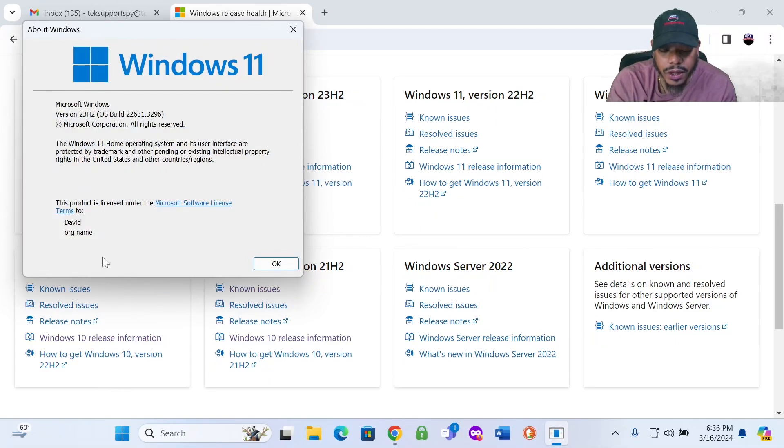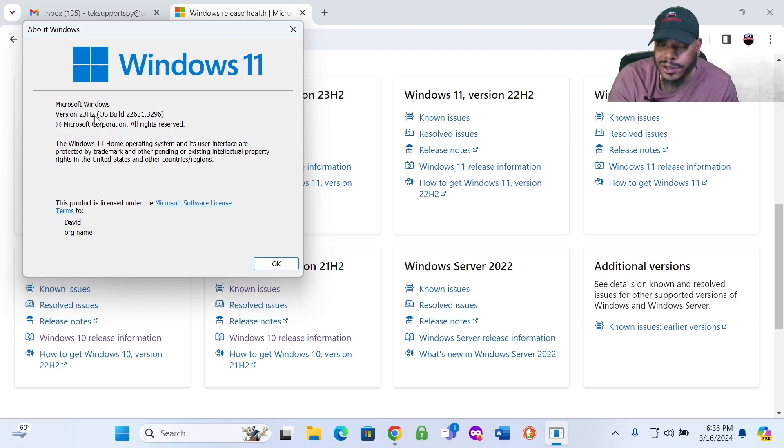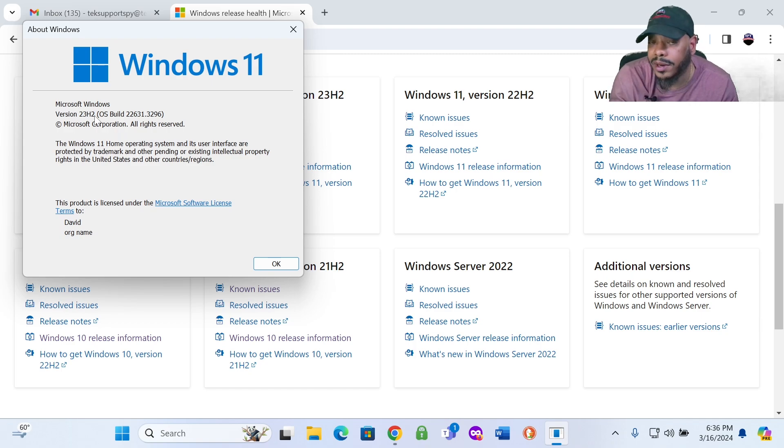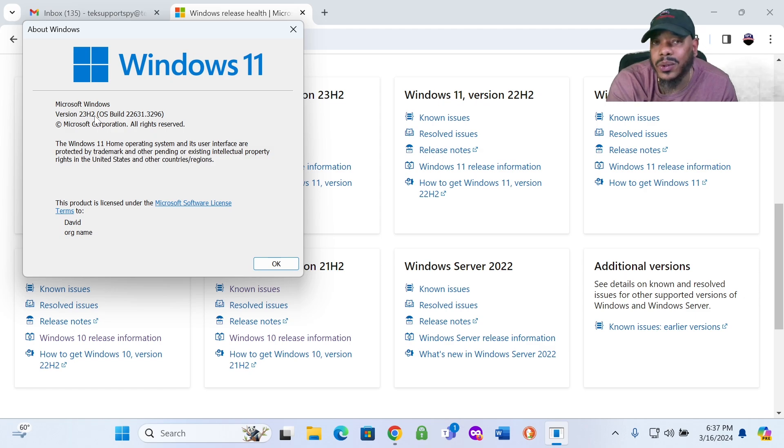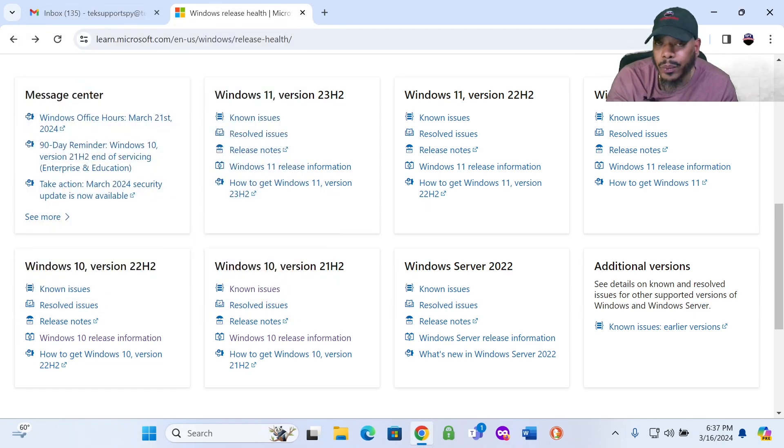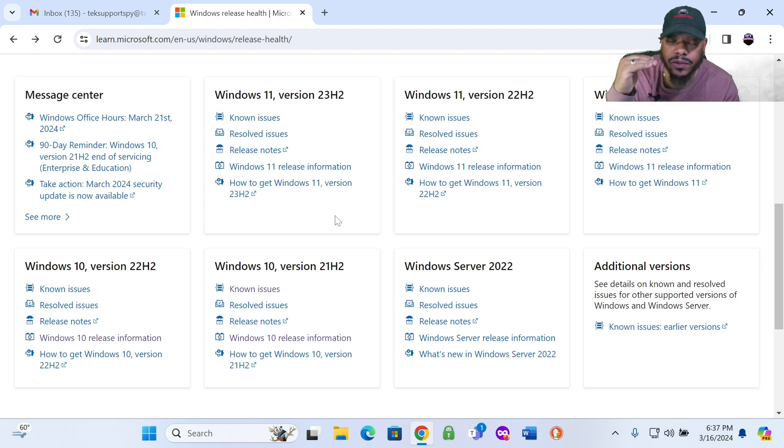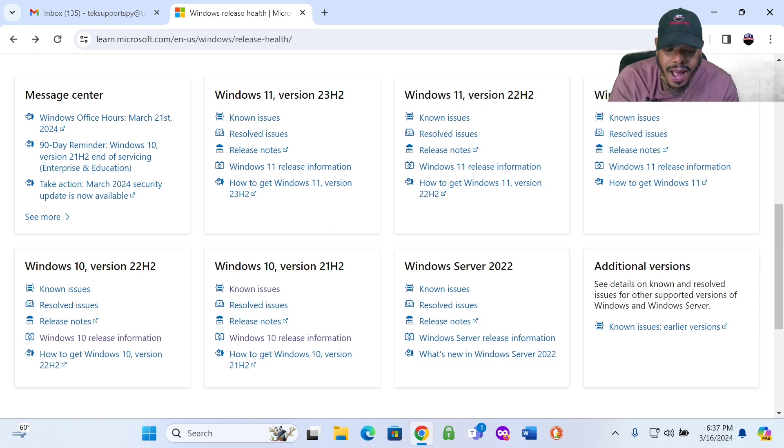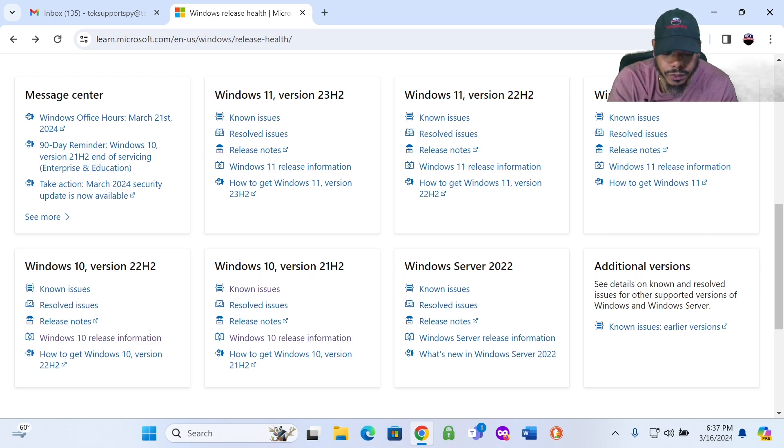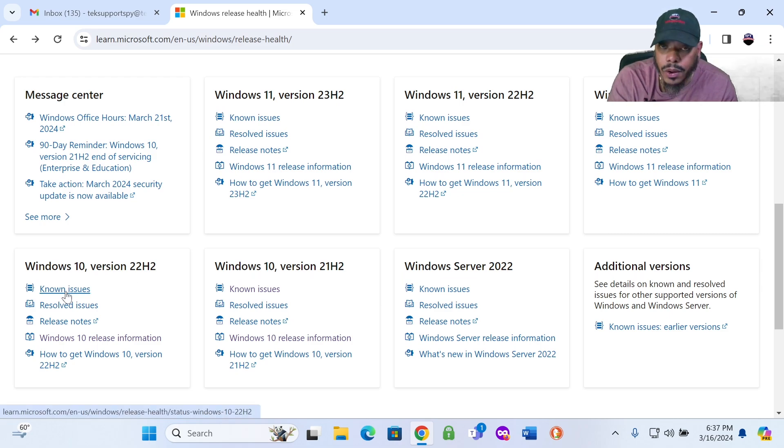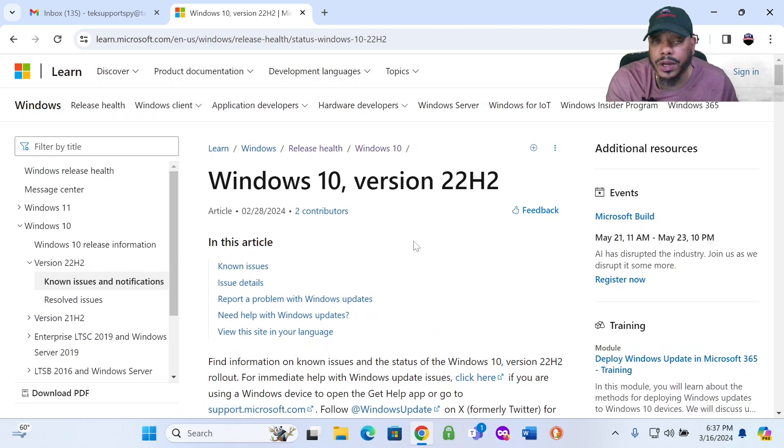Just type in Winver, W-I-N-V-E-R, and hit OK or hit enter. And it shows you what version you are on for Windows. Of course, I'm on my Windows 11 PC, talking about a Windows 10 PC or issue, who cares? But it shows you what version you're on. So I know for my Windows 10 PC, the version that I am on, I'm on the latest version for Windows 10. I know I'm on this version here, Windows 10 version 22H2.